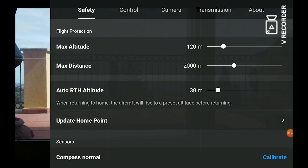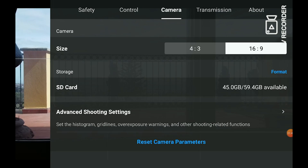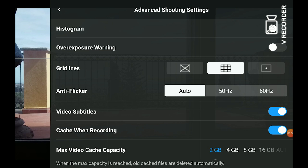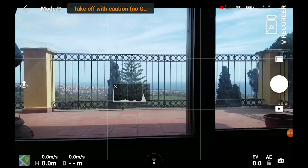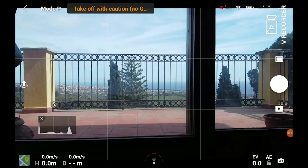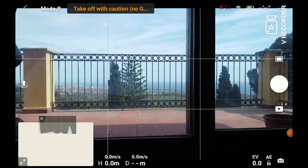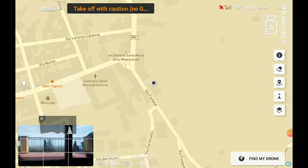There are two main tools to help with exposure: the histogram and the zebra highlights. To access them, we choose Camera in the top menu and then Advanced Shooting Settings. I like to have the histogram always on — the icon can be dragged around the screen.